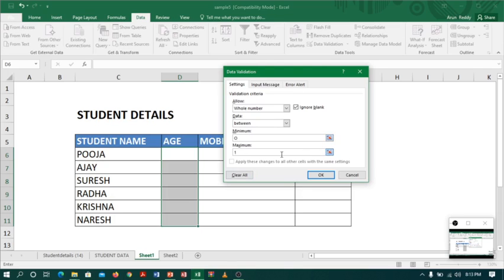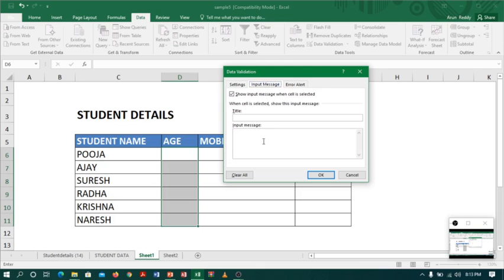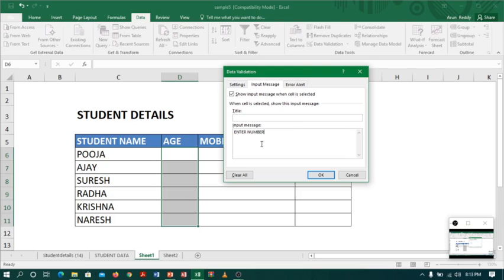The data should be between 0 to 100. Let me go to the input message. Input message is a pre-message. When you are entering the data, it will show the message. I will say 'enter numbers between 0 to 100'.